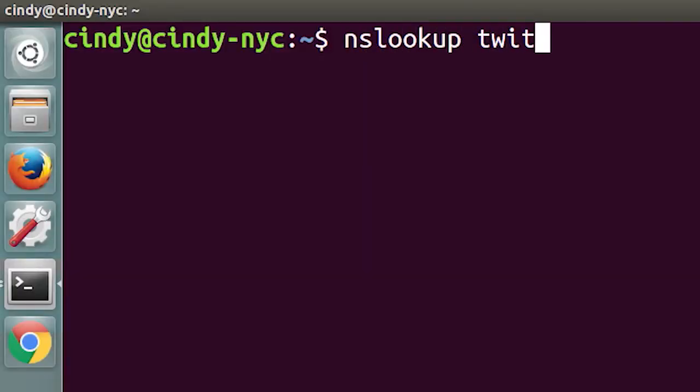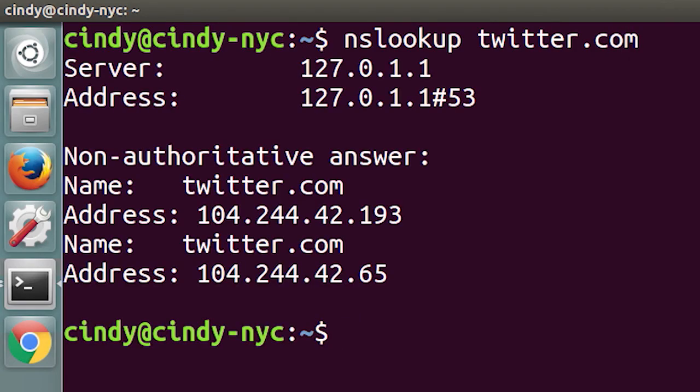A basic use of nslookup is pretty simple. You execute the nslookup command with the host name following it, and the output displays what server was used to perform the request and the resolution result. For example, to find the IP address for twitter.com, you would just enter nslookup twitter.com and the A record would be returned. nslookup is way more powerful than just that — it includes an interactive mode that lets you set additional options and run lots of queries in a row.